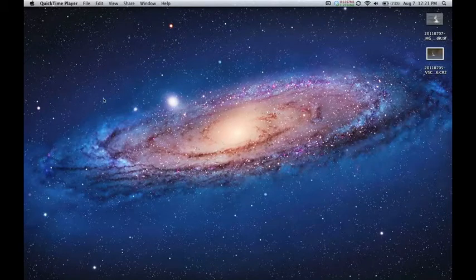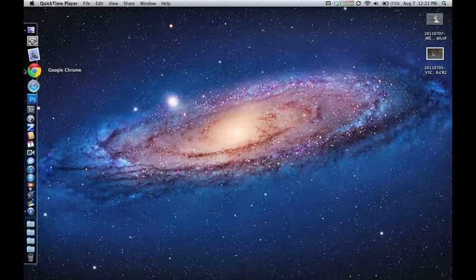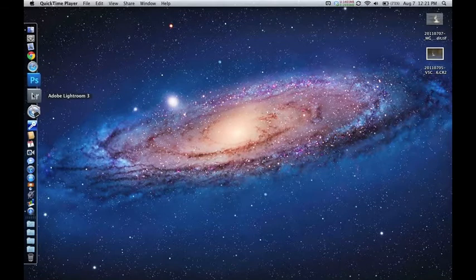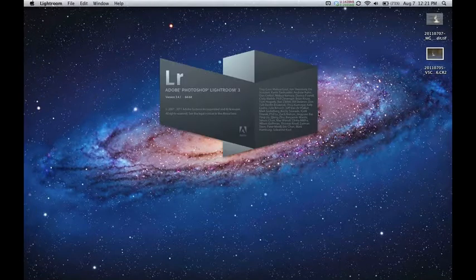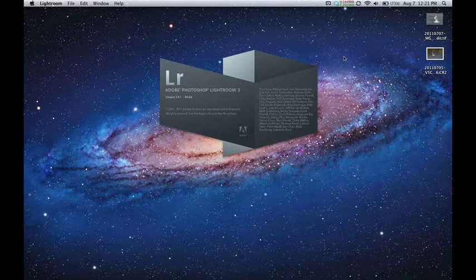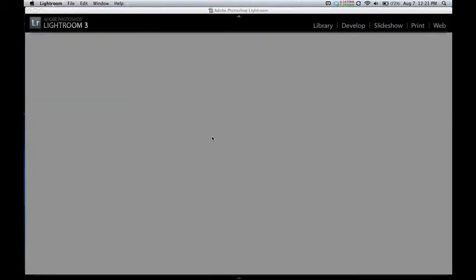I'm going to start by opening a file in Lightroom and taking it through the processing on the new MacBook Air i7 computer. I just wanted to give people a sense for just how fast it is.